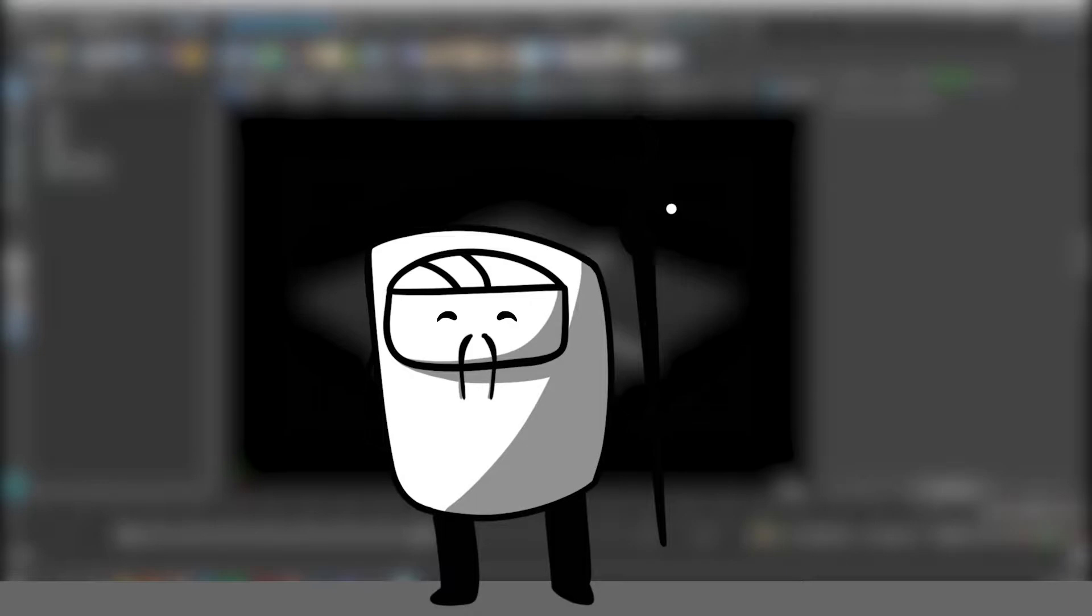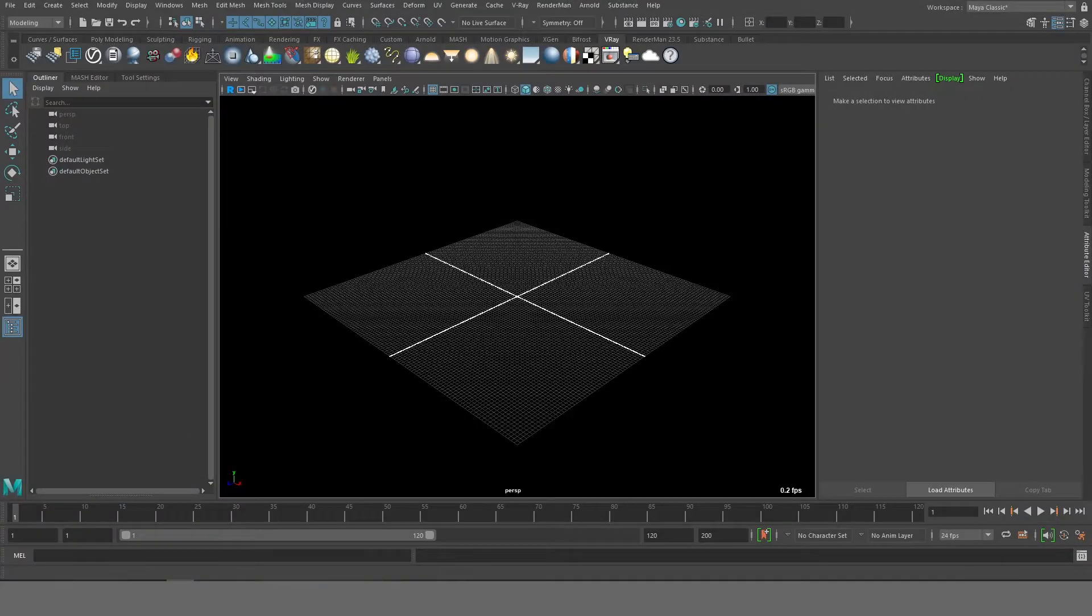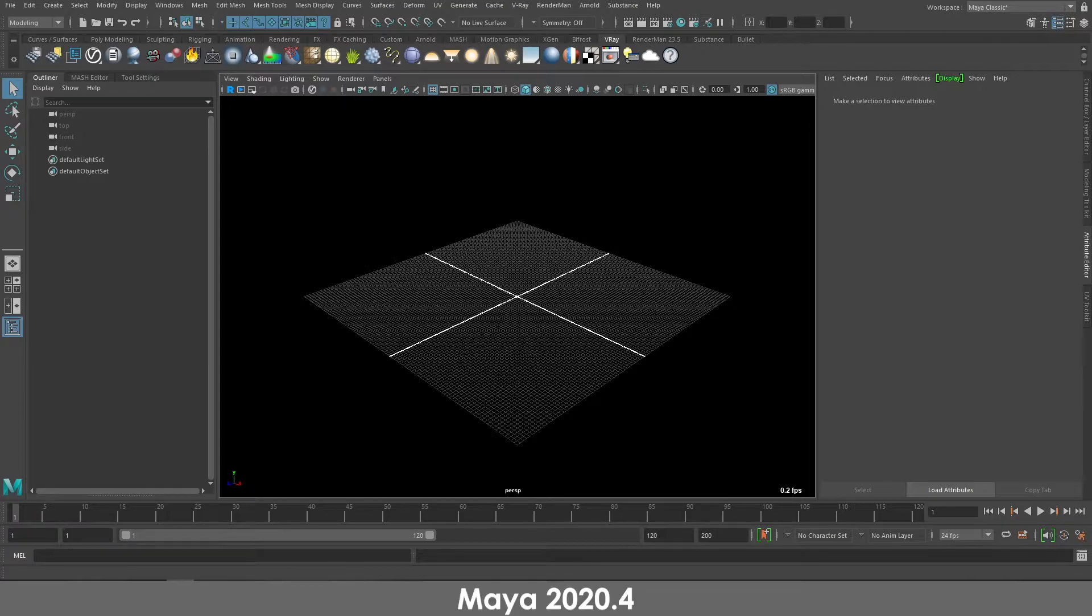In this lesson we're going to be talking about how to set up your Maya and Katana software for the project. So first let's start with Maya. I'm currently using Autodesk Maya version 2020.4. It comes pre-installed with the USD plugin.